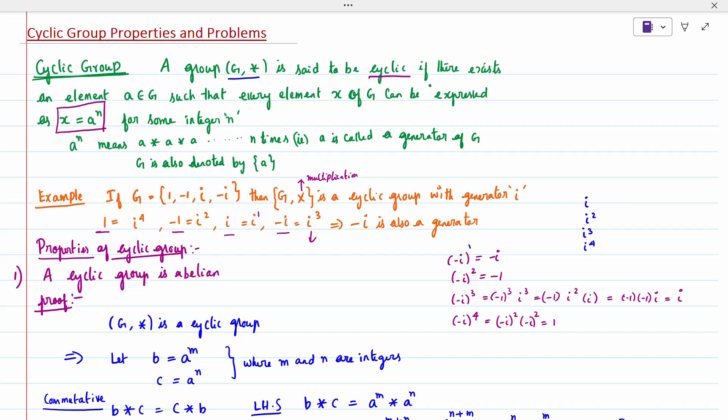For example, consider G with elements {1, -1, i, -i} under multiplication. This group is cyclic with generator i. A generator means all powers of the element must give every element of G. Since there are four elements here, we check i power 1, i squared, i cubed, i power 4, and all four values must belong to G.